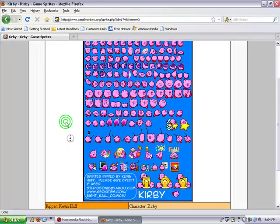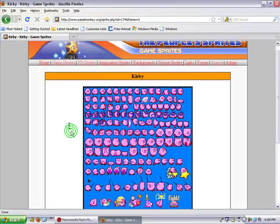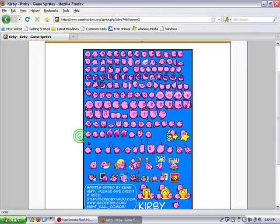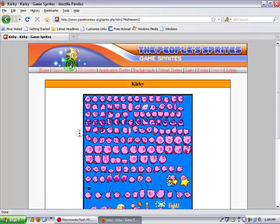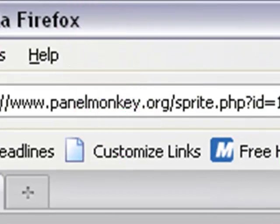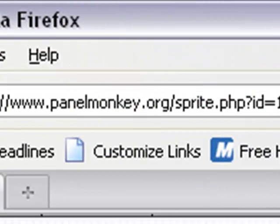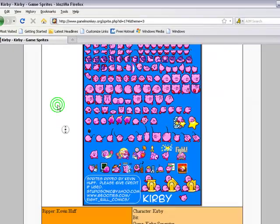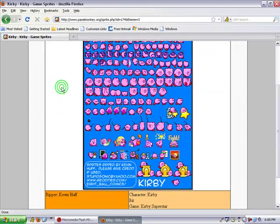But first thing you want to do is get a sprite sheet off the internet. I use this website, PeopleSprites, it's PanelMonkey.org. And I'm going to use this Kirby sprite sheet.